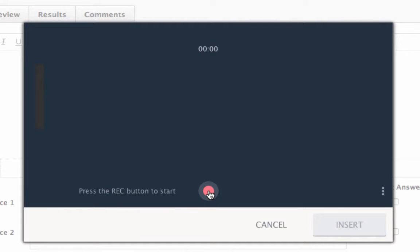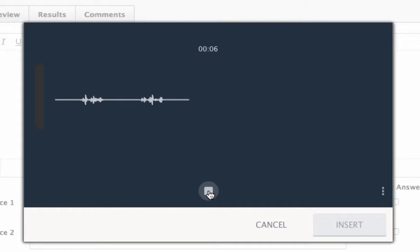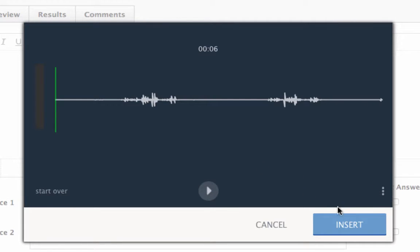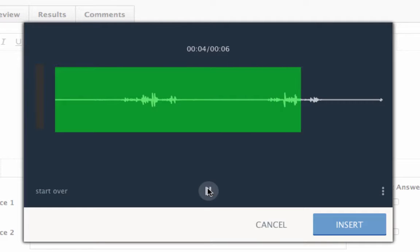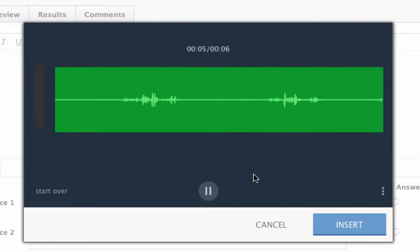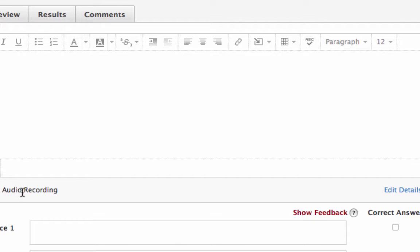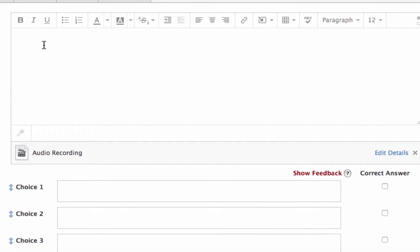Record your audio — for example, '¿Cómo te llamas? ¿Cómo te llamas?' — then click stop. You can click play to hear the playback. If you're satisfied with it, click insert.